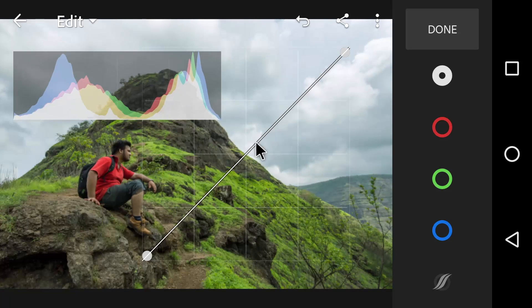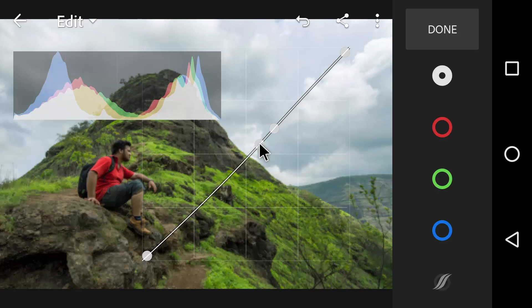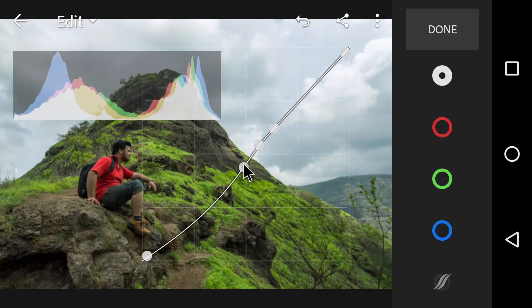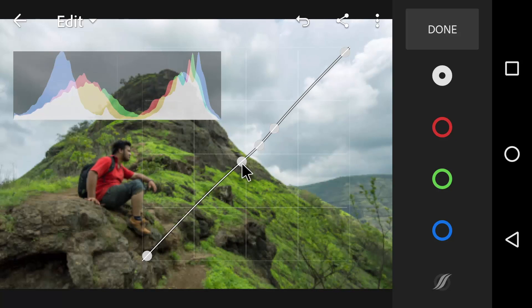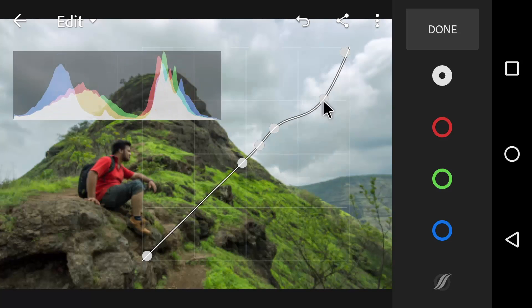Now what if you want to play with only highlights? You can do that too by just making 2-3 points here and adjust the curve. As simple as that.